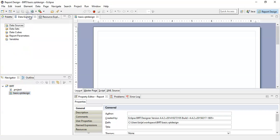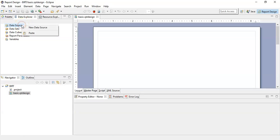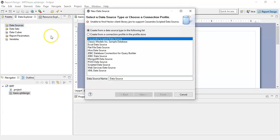First of all we will create a data source. Do a right click and click on new data source. You can select any of the desired data source that you want. For this example we will connect with classic models.